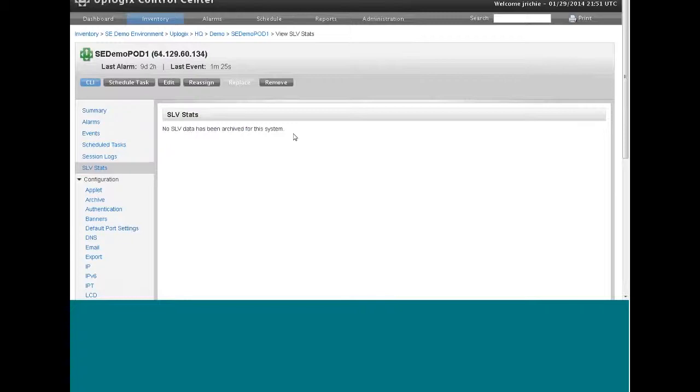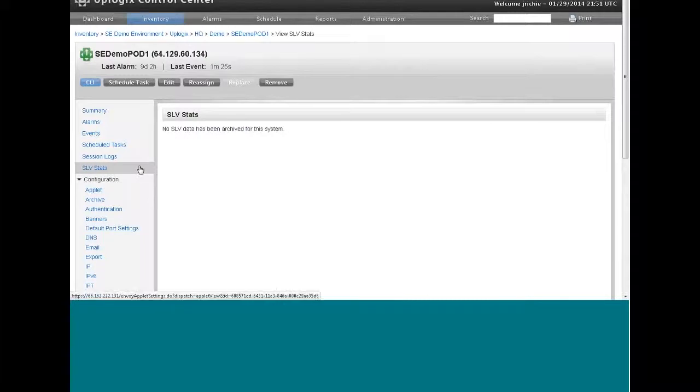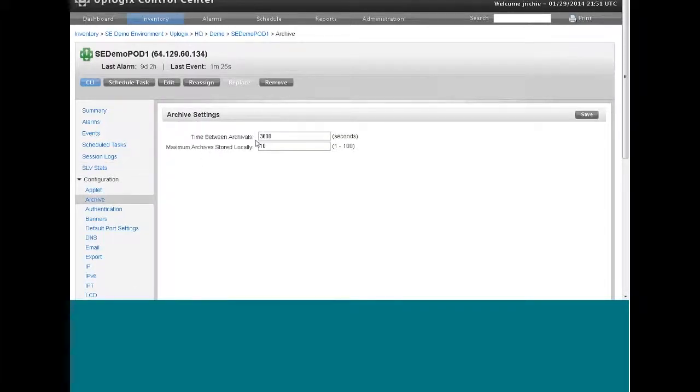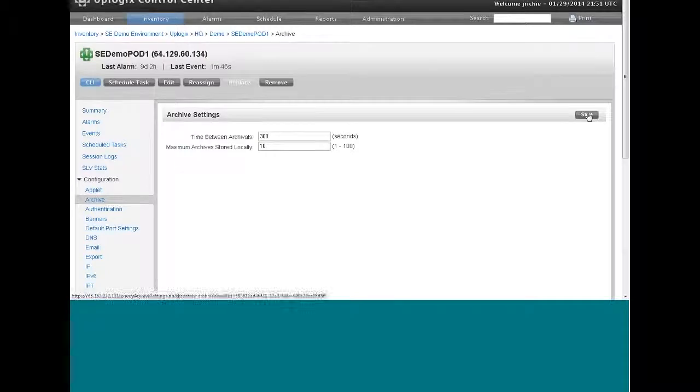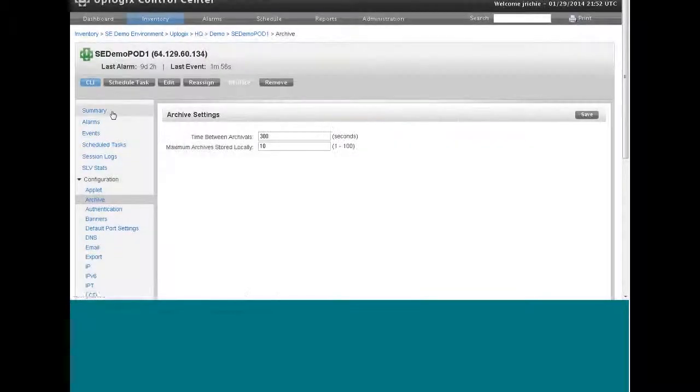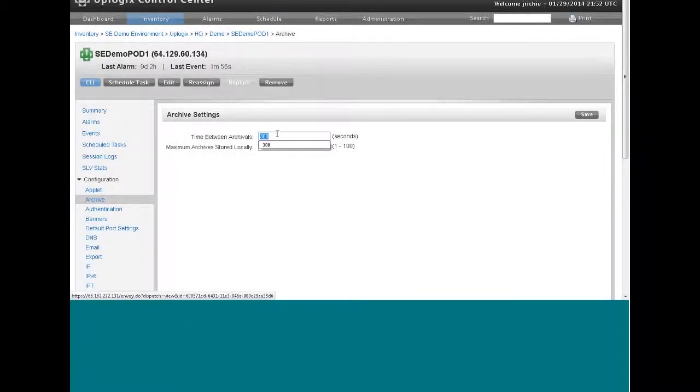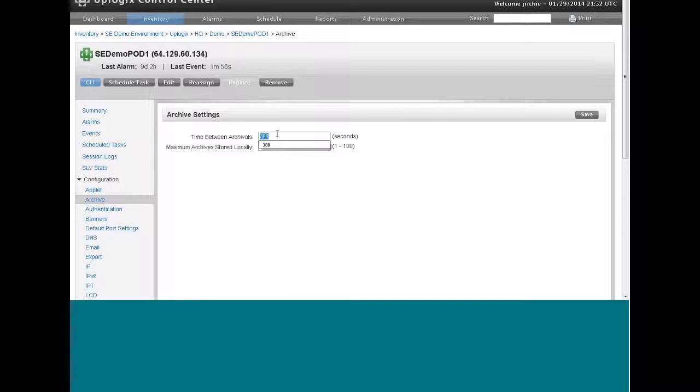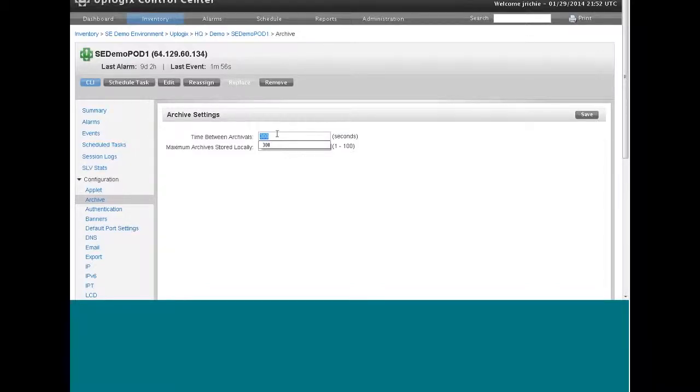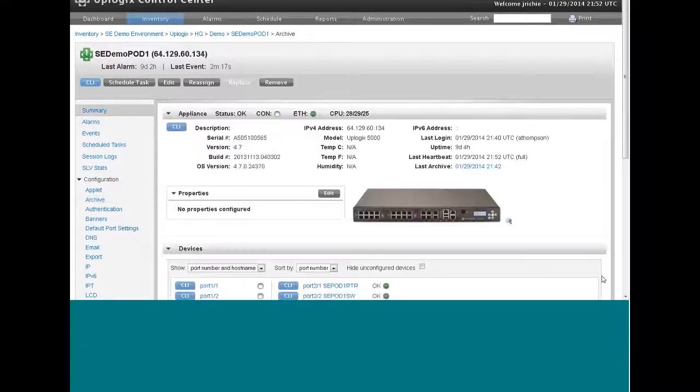By default, the archive frequency is 60 minutes. And that's shown here on the screen as 3,600 seconds. I'm going to change that to 300 so that we can see some archived data within five minutes or so. I'll change that back, and that's not something you'd want to happen in production, because what that means is that every 300 seconds, the Uplogix local manager will back itself up onto the control center. So in production, you want to leave it at 3,600 seconds.